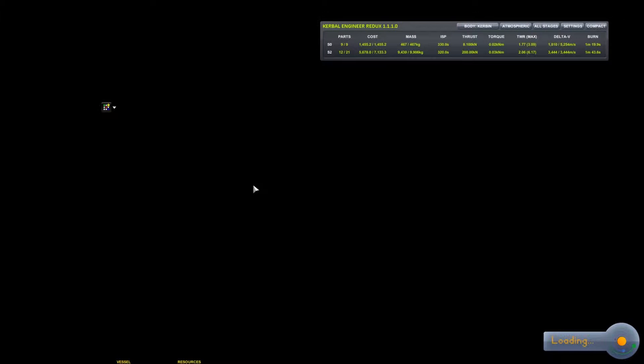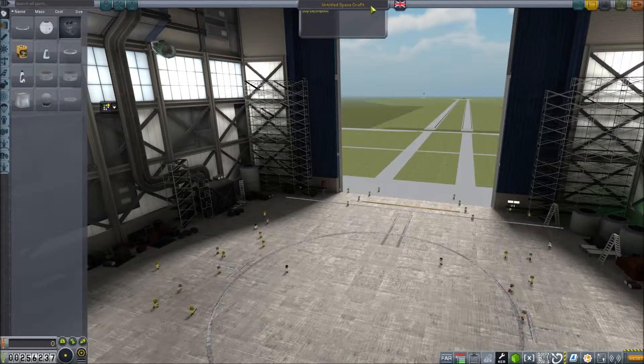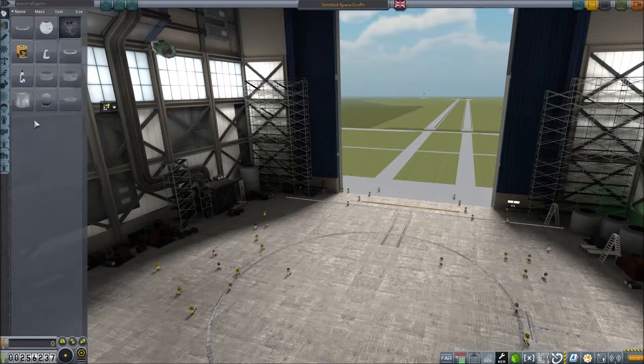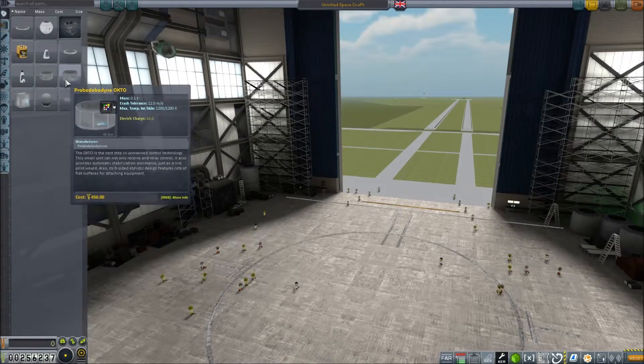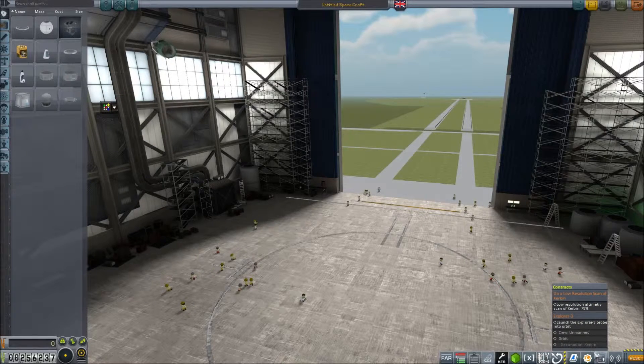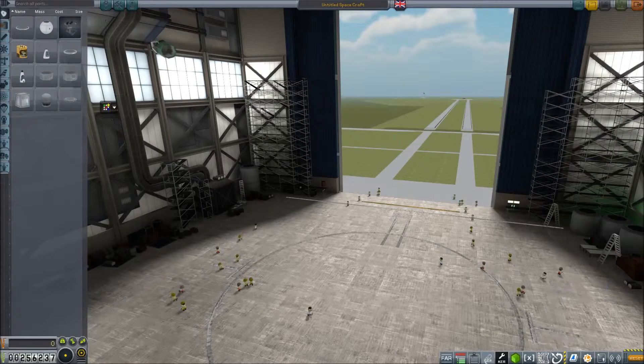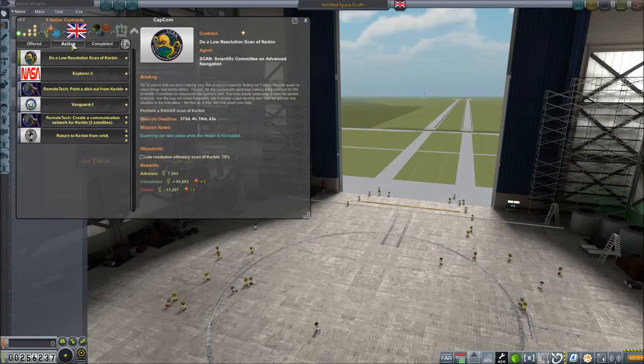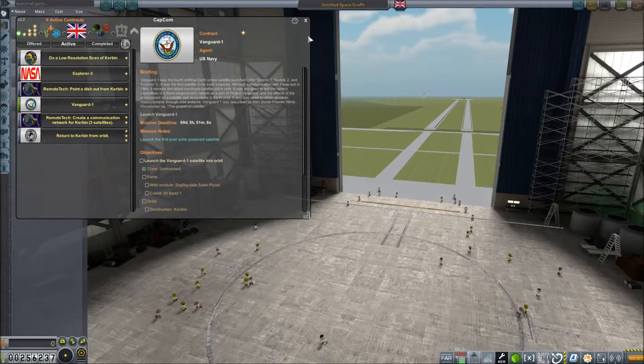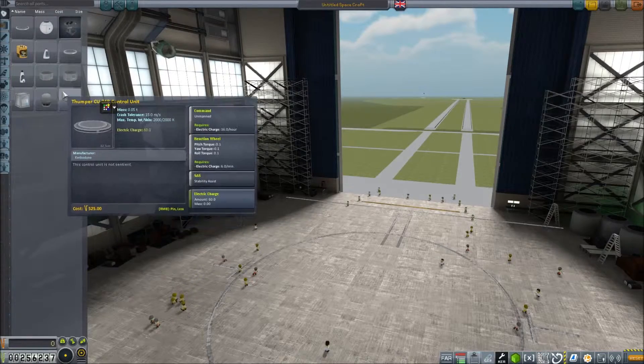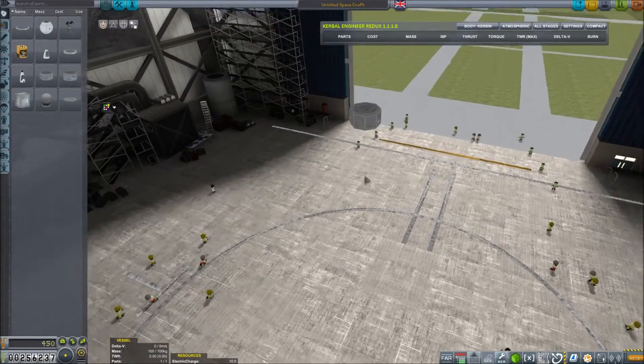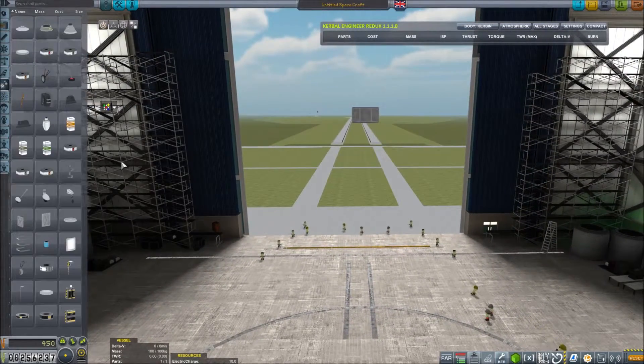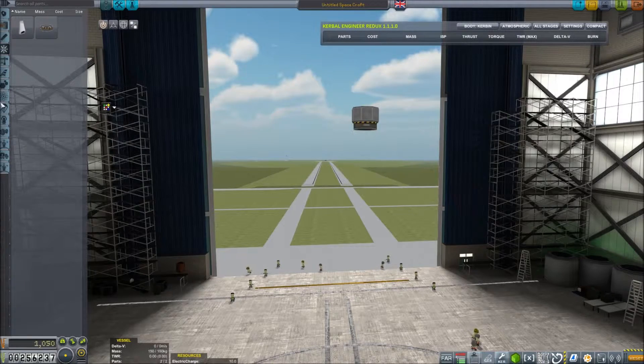So Vanguard 1. We're going to try and follow the original mission brief as much as we can, and that's going to be to test a 3 stage launch vehicle. It was described as the Grapefruit Satellite, so if we're going with something grapefruit sized and shaped, I guess the Octo will do. This thing is going to be staying up in orbit so we'll give it some utility stuff. Let's give it a small inline reaction wheel.